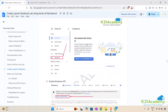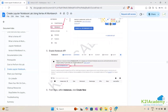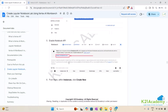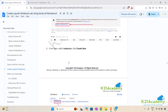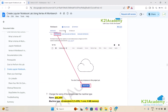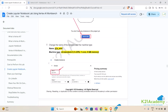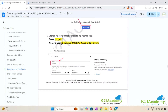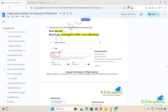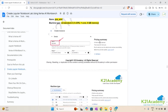Now navigate to Vertex AI and click on Workbench, then enable the Notebook API if it isn't already. Go to Instances and create a new instance. We will name the instance GCP-AIML and select machine type E2-Standard-2, which gives us 2 virtual CPUs, one core, and 8 GB of memory.